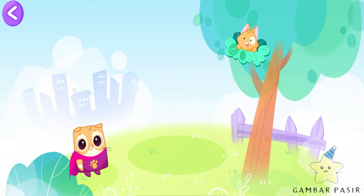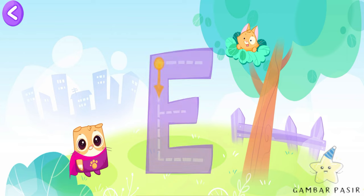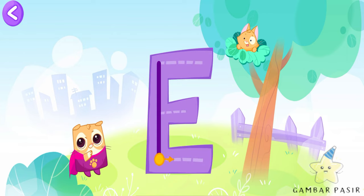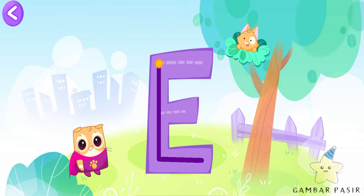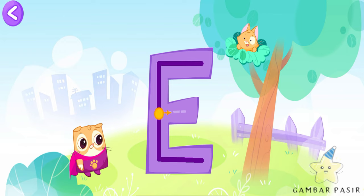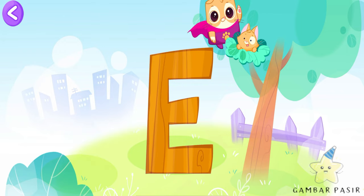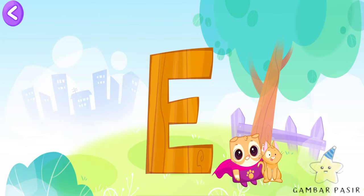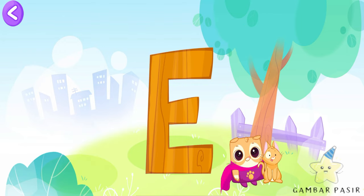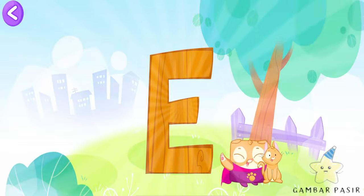Help the Super Bebe. Write the letter E. Super Eni. Wow!